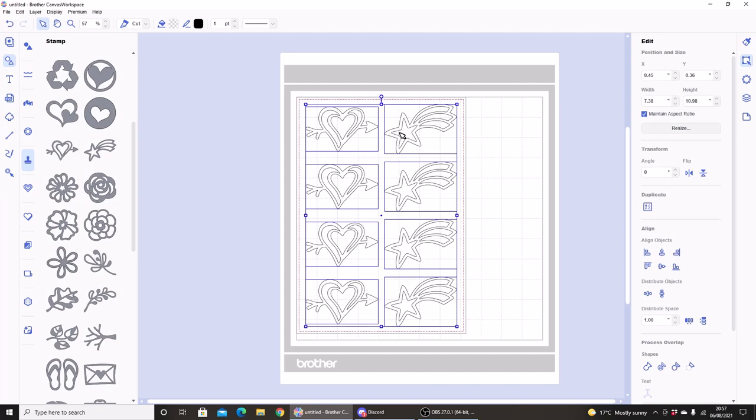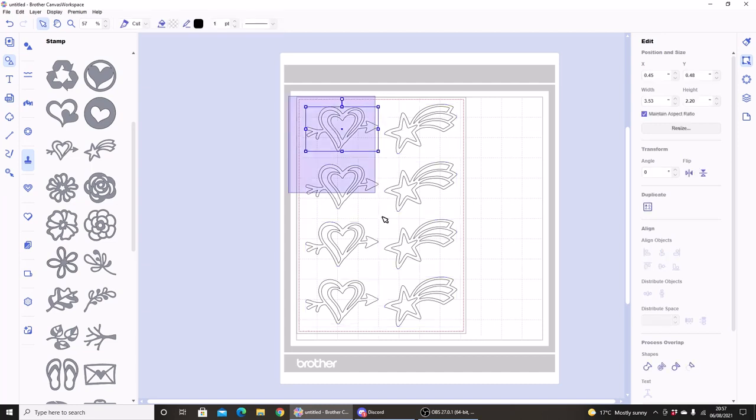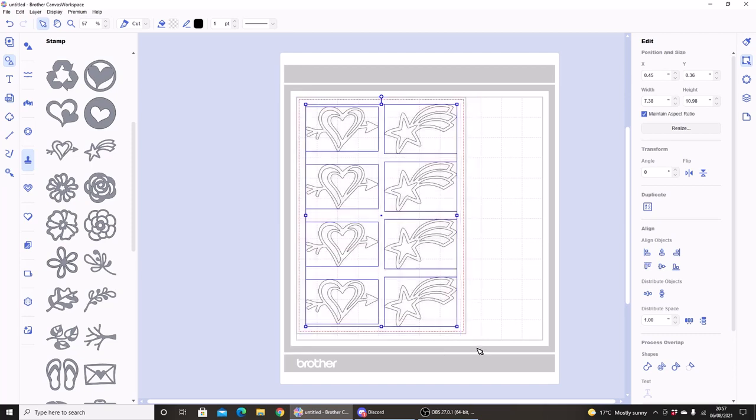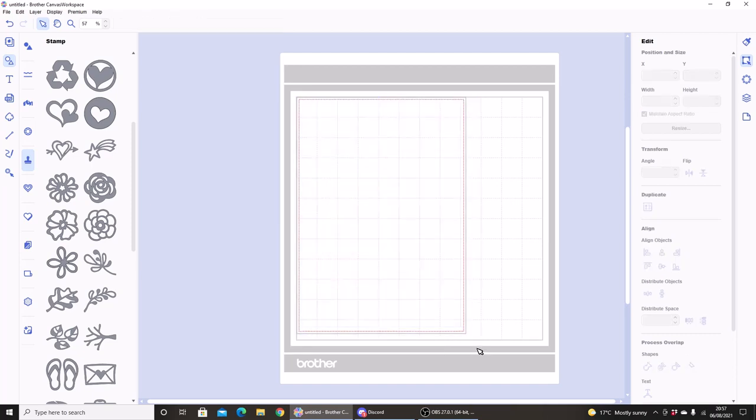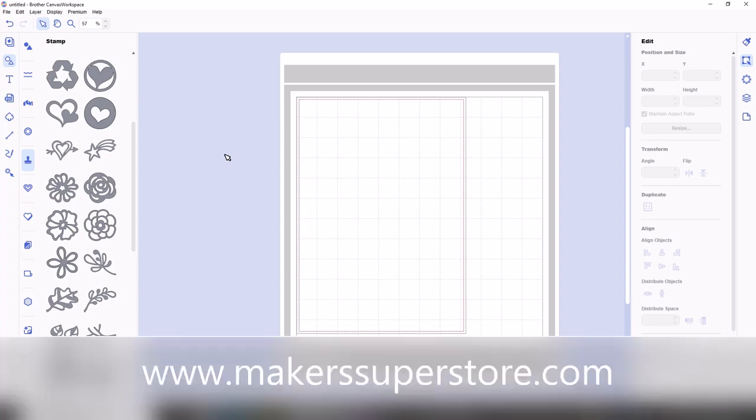Where I think this will really come in handy though is with the print to cut function. I have the print to cut function activated on Canvas Workspace. This is an extra purchase and the activation cards are available in the UK from Maker Superstore.